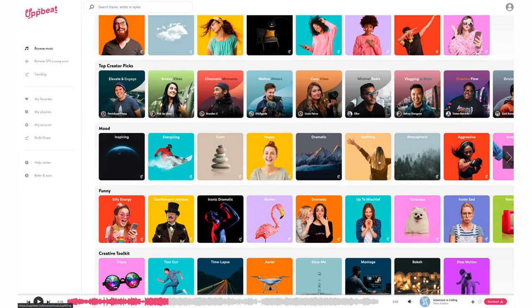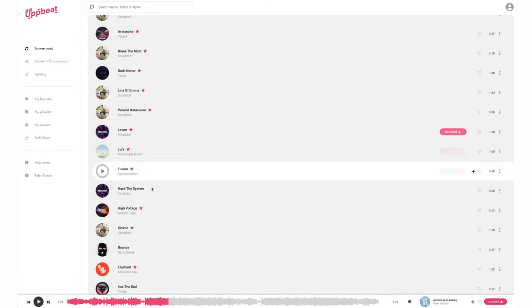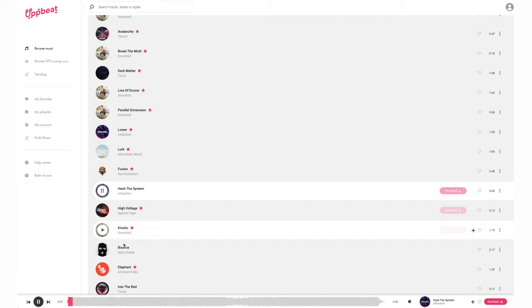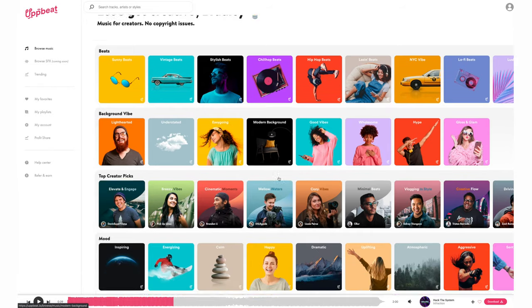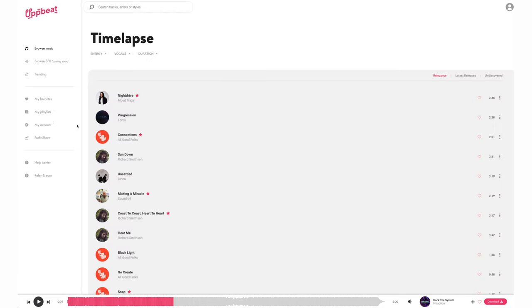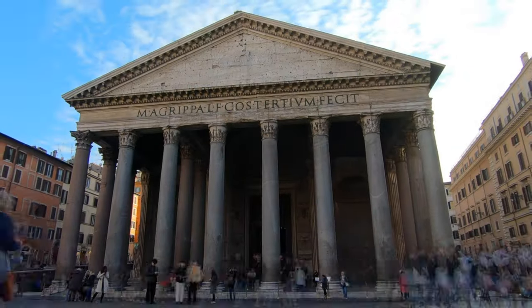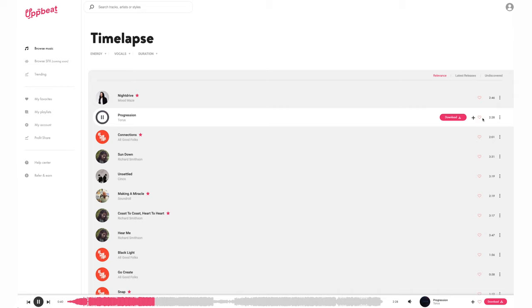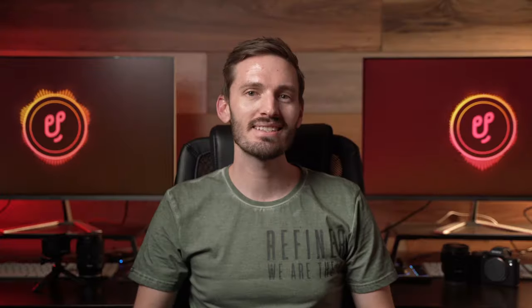Let's search by mood. Let's find something aggressive and let's try hack the system. That's a very cool track. Let's look for something under the creative toolkit — how about a time-lapse track. Oh, I can already visualize the time-lapse that I could put to a track like this. Upbeat makes finding high quality music for your videos super easy and fun.